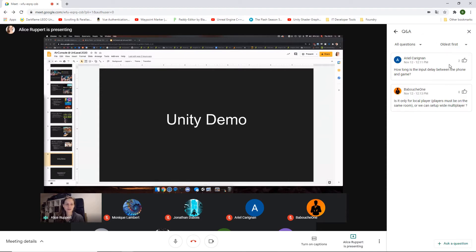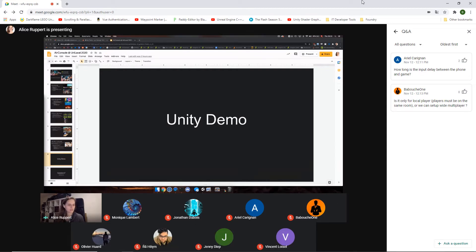A question about input delay between phone and game: it depends on your internet connection and setup, but under ideal circumstances it is less than 10 milliseconds — very fast, barely noticeable. It can go up to about 100 milliseconds, but low latency is something we pay a lot of attention to and have optimized a lot. We use WebRTC so the message doesn't have to go over a server but can be sent directly from the phone to the screen, resulting in this low latency.